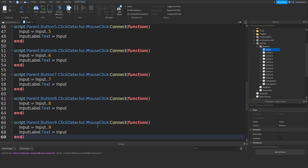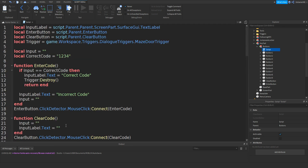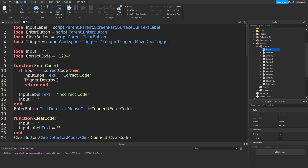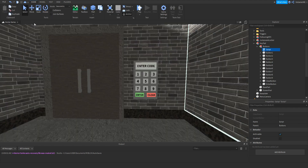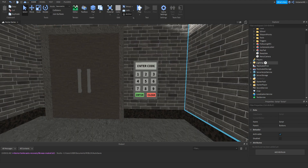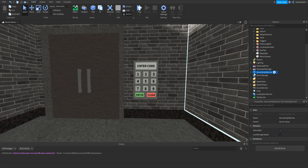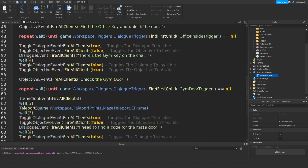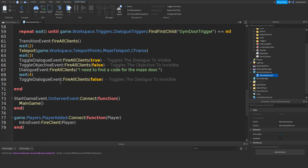So once you've done that, you can see I've just changed all the numbers. So this should be our script done — close it off. Then go to our main game script: script service, main game script, and scroll down to the bottom.